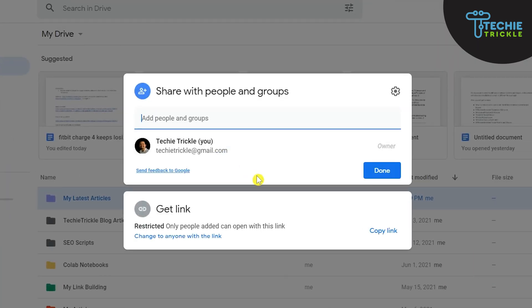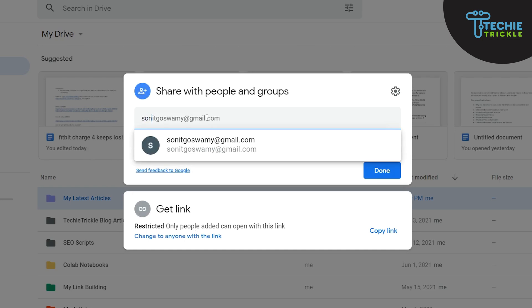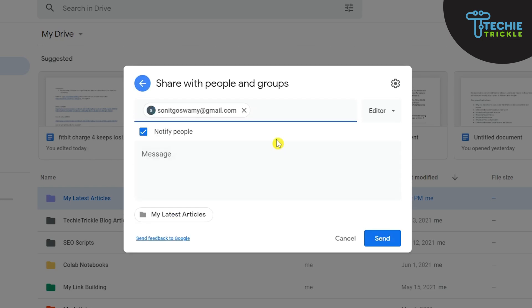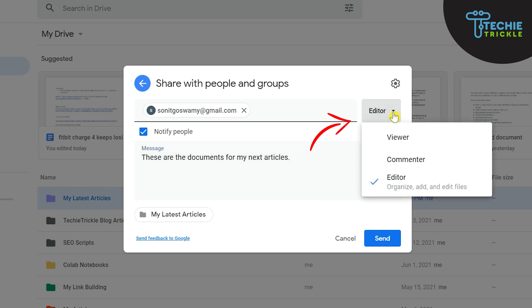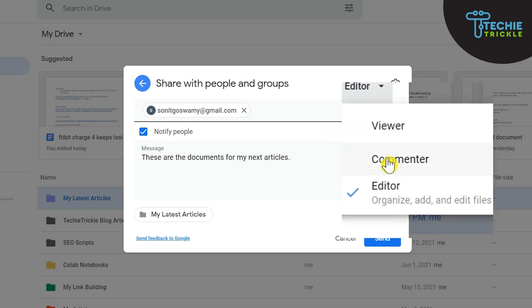Now the last thing that is left here is you have to add those people whom you want to. So for example for my test purpose I am actually sending it to one of my other emails and I would say here... so maybe I write here these are the documents for my next articles, so that the people with whom it is shared they actually get a message here.